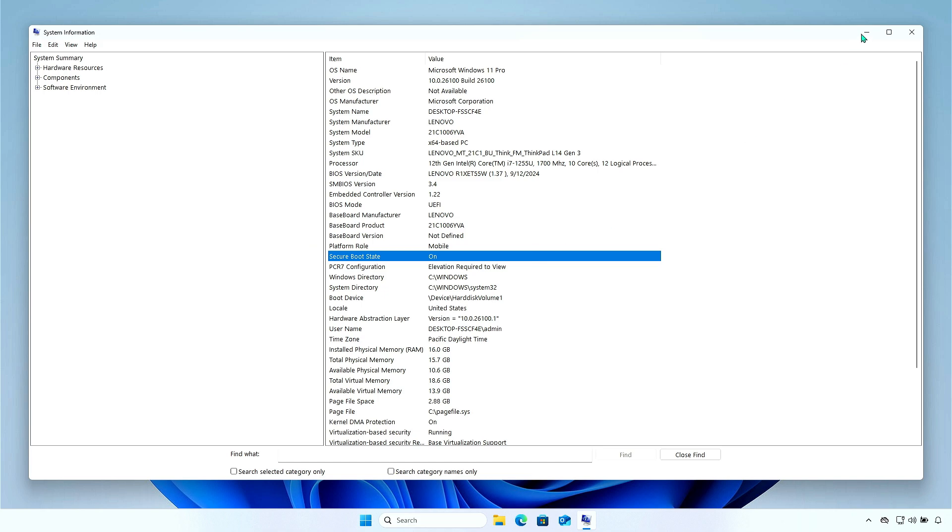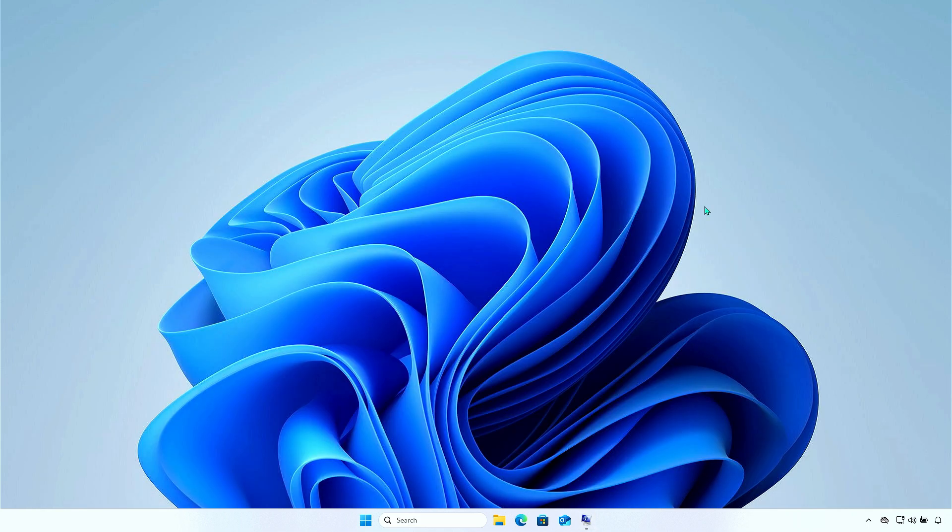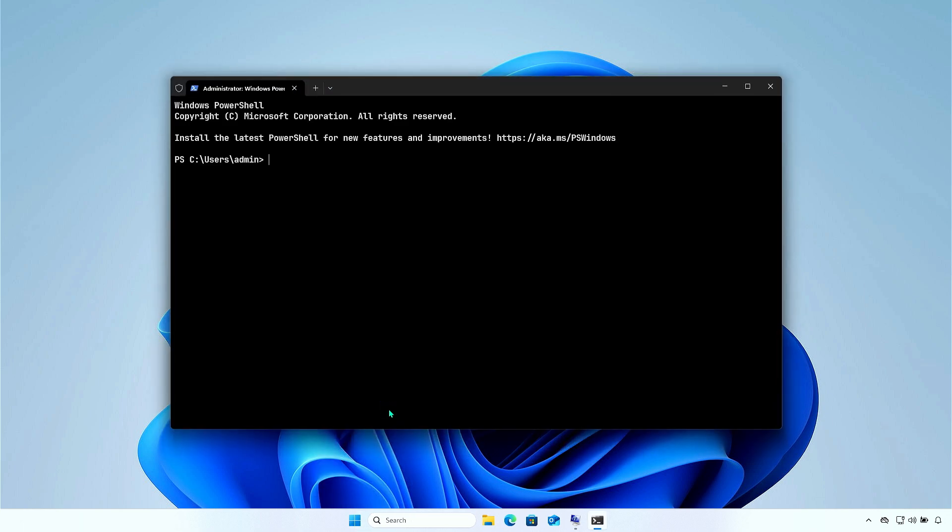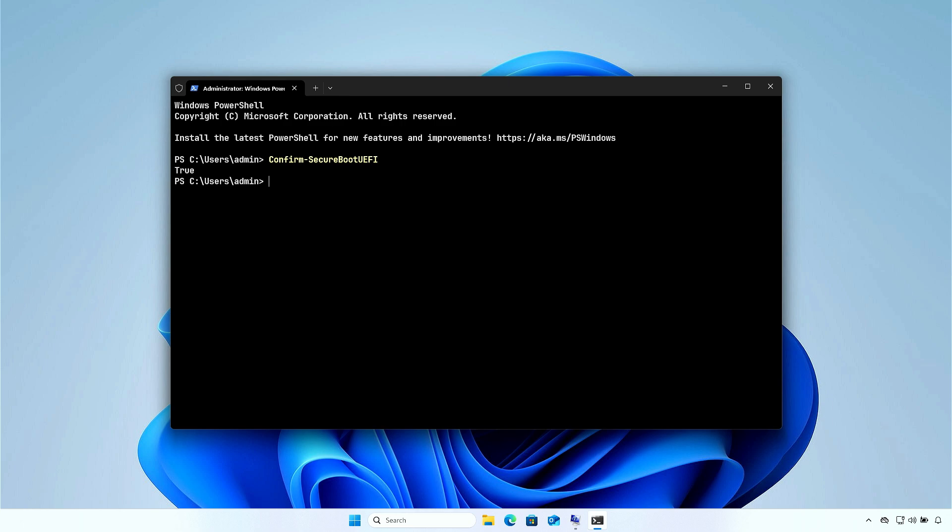Alternatively, you can confirm the Secure Boot status using the command line with PowerShell. An output of True means Secure Boot is activated.